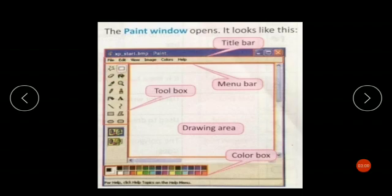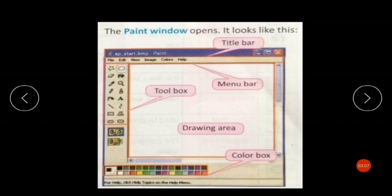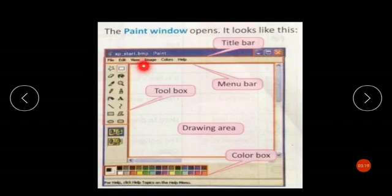The selected part can be cut, copied, or edited without affecting the rest of the image. If you use the rectangular select tool, the selected area will have a rectangular-shaped guide box around it. To select an irregularly shaped area, you can use the free-form select tool.